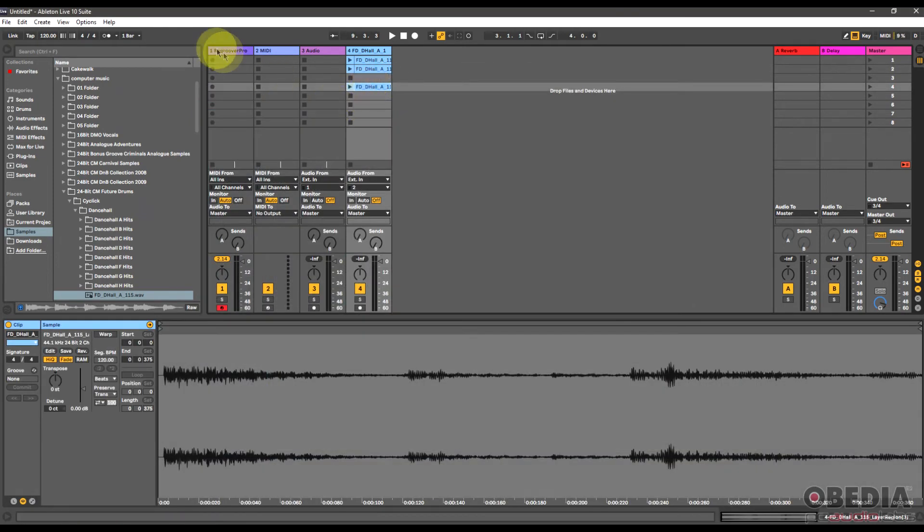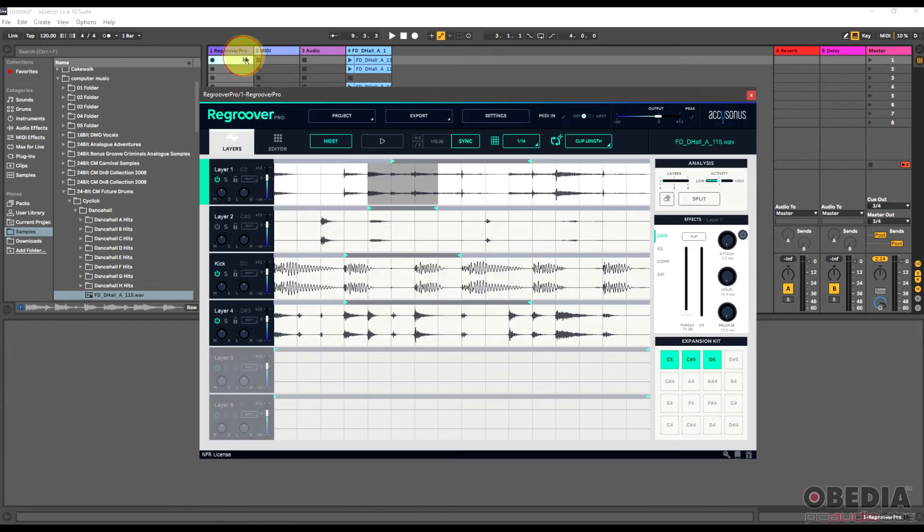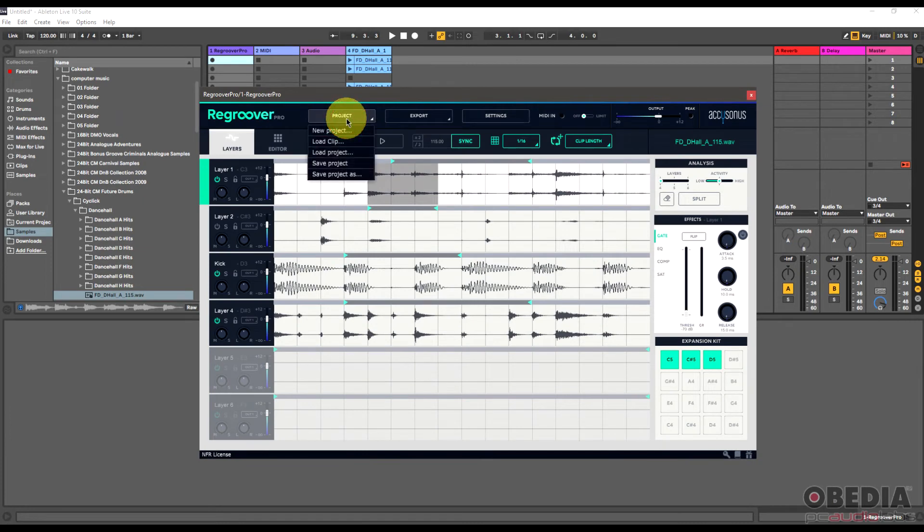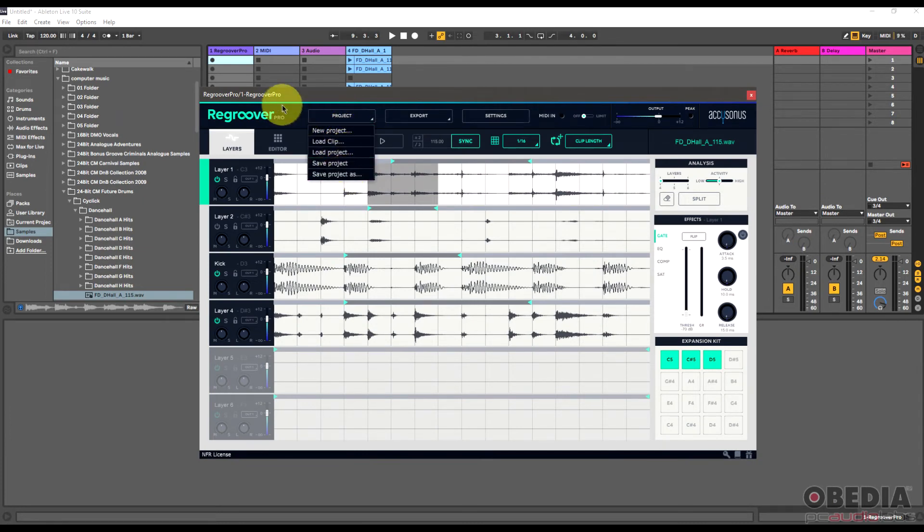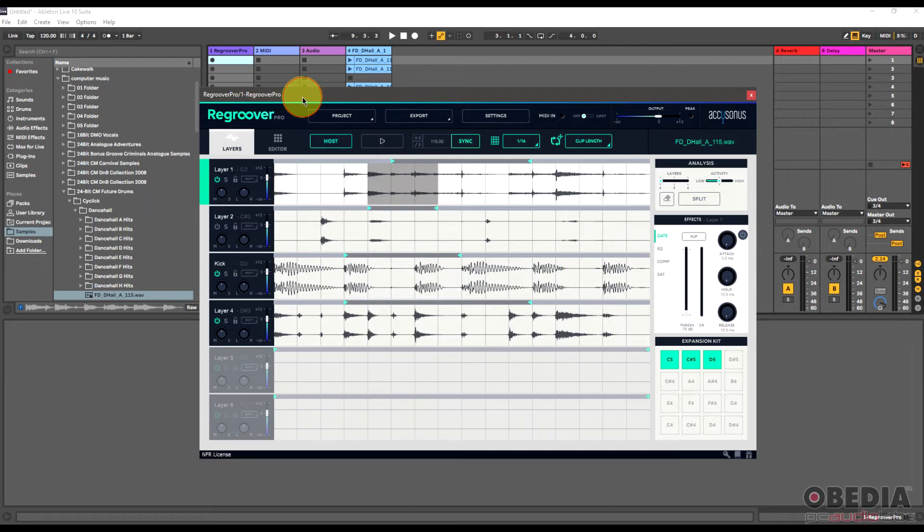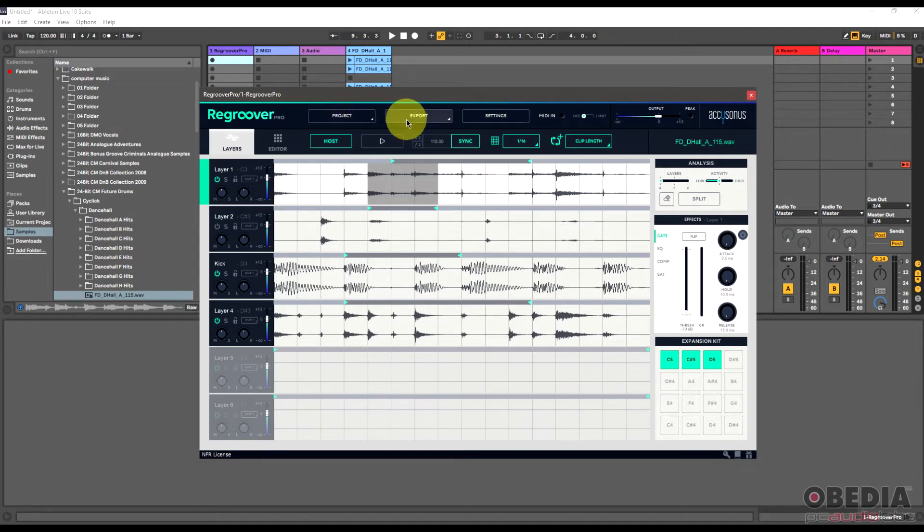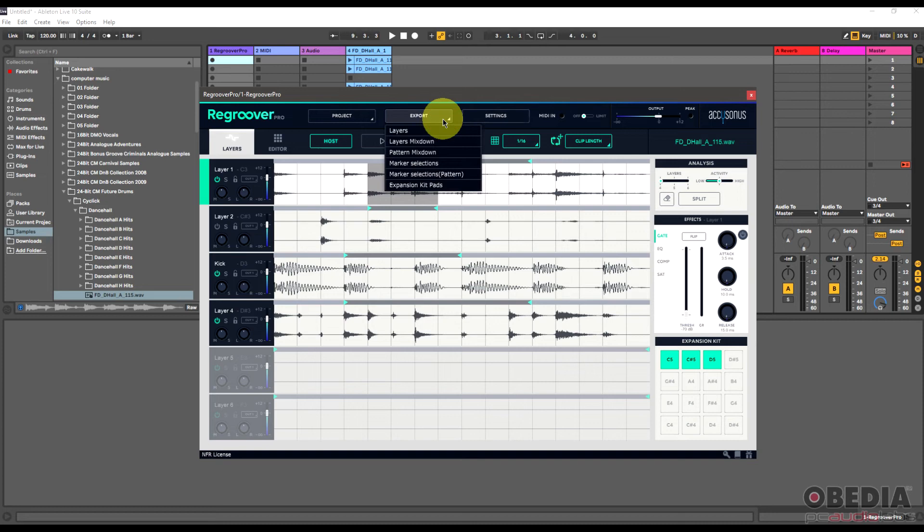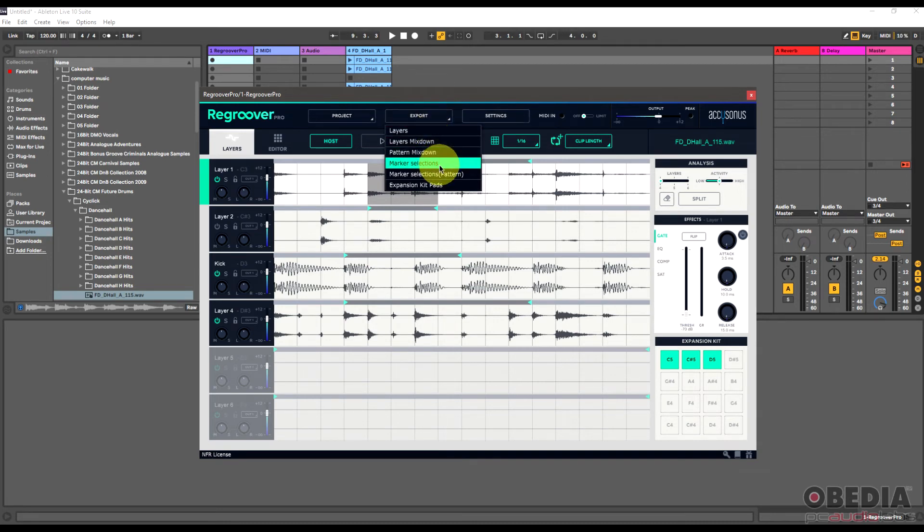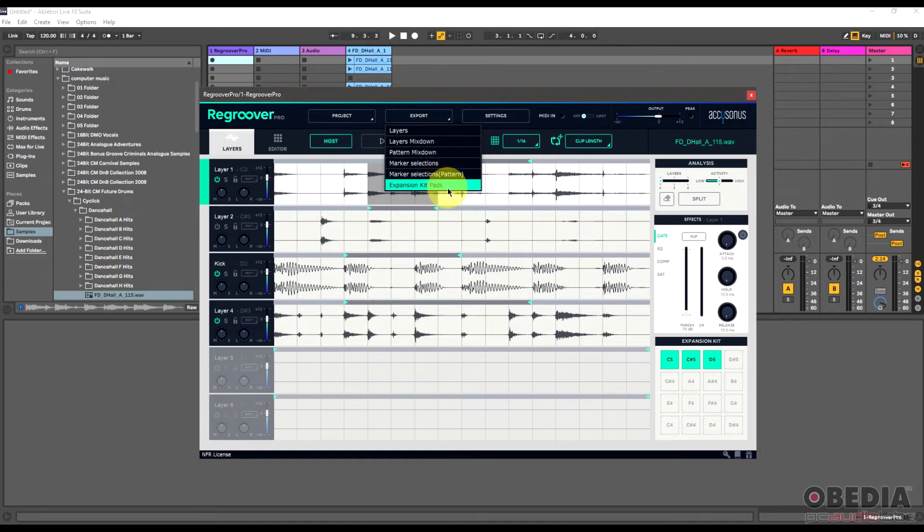I also have the option to create new projects and load clips and save my projects. So this is a little bit like a digital audio workstation in a digital audio workstation, but it syncs up really well with my workstation. I also can export what it is that I have been doing. And so this allows me to export the layers, a mixdown of those layers, a pattern marker selection, so just from my markers, the pattern marker selections, or the expansion kit pad.